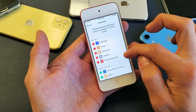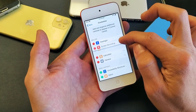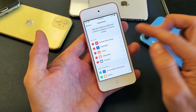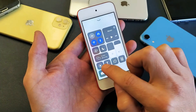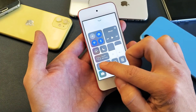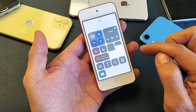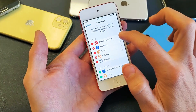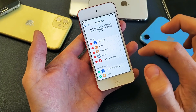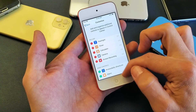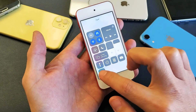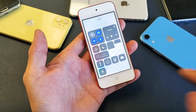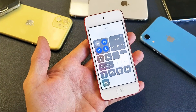If you want to rearrange it, if you want to move it up to the top, you can do that as well. Now you can see that screen recording is on top. I'd like to have mine back on the very bottom here — so if I swipe up, we can see the screen recording button right there.